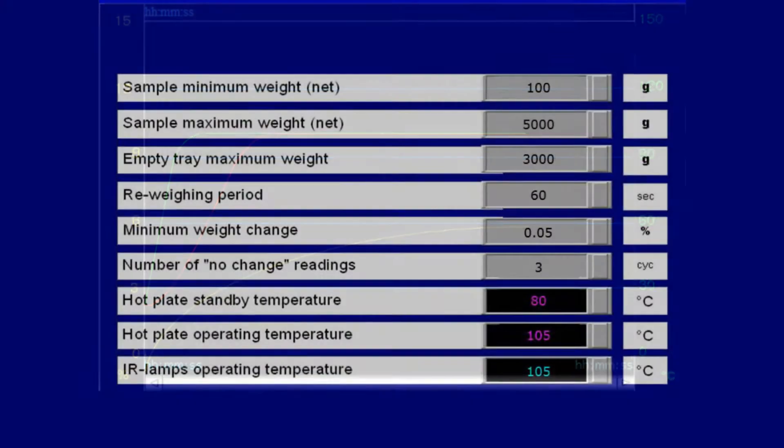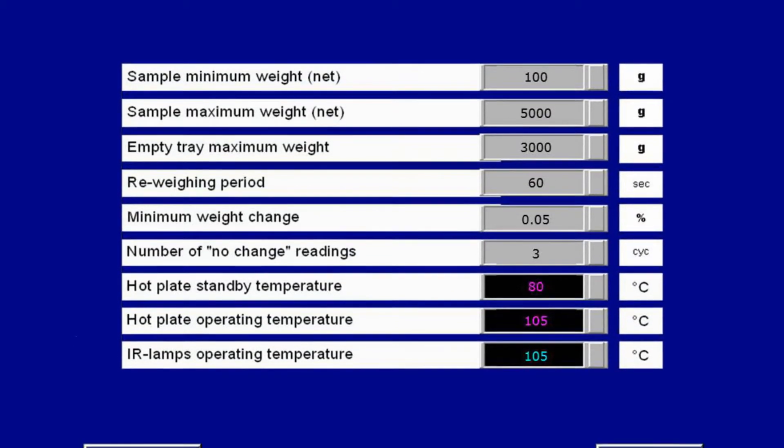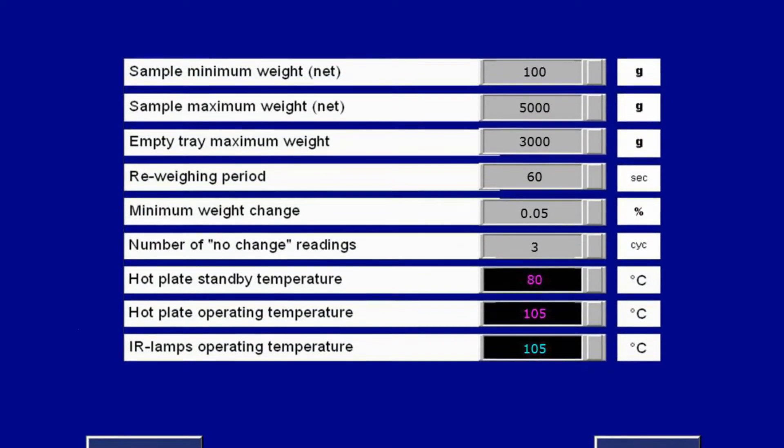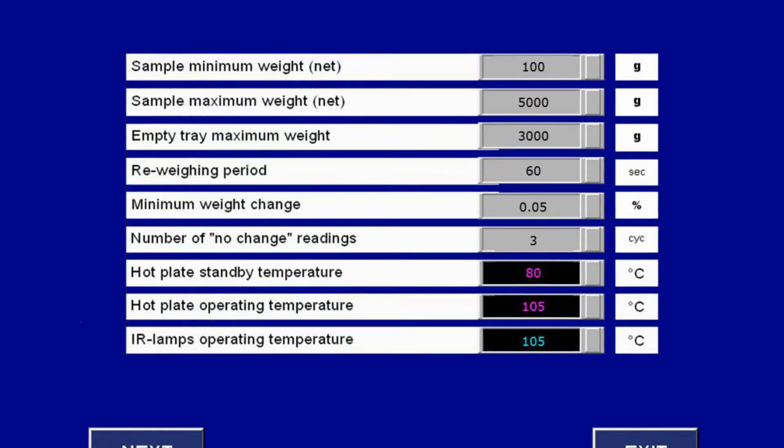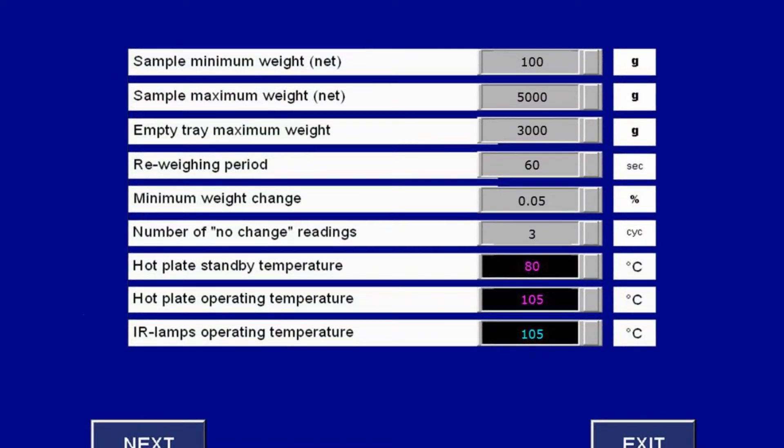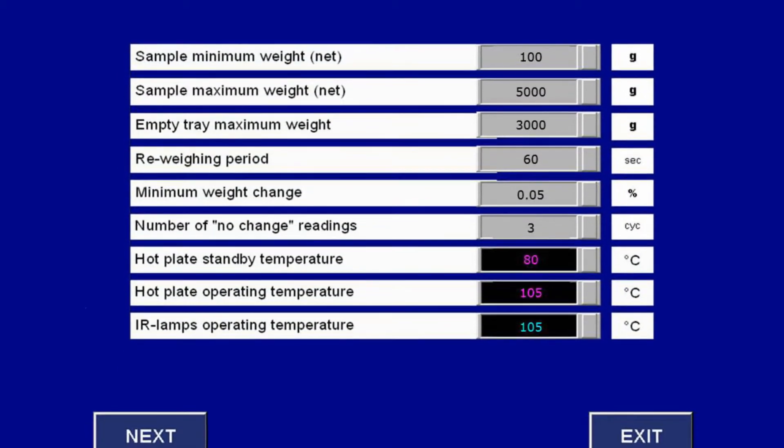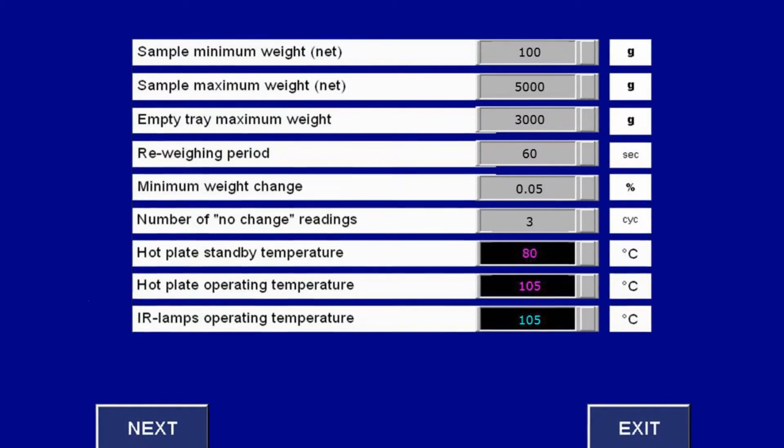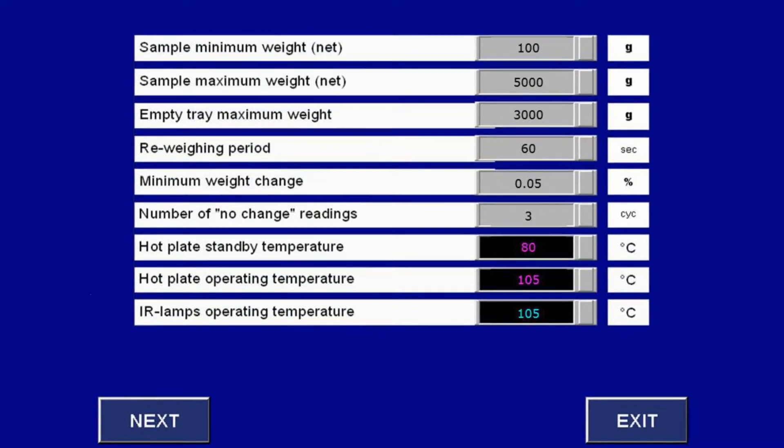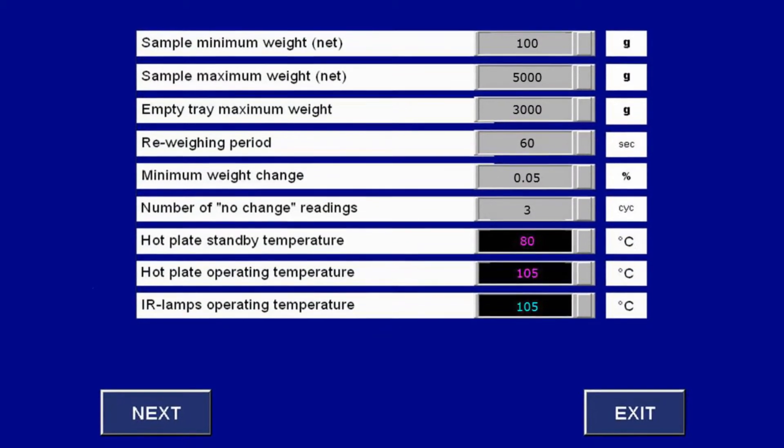When the sample reaches the end point of the drying process, which can be specified by the user, the drying cycle automatically ends, saving time and power.